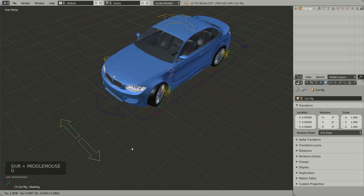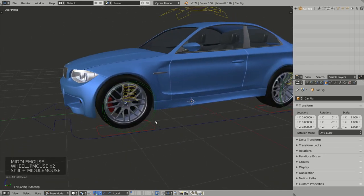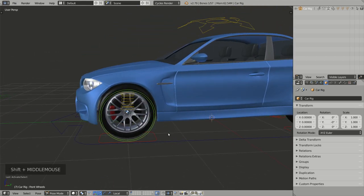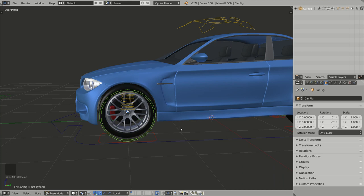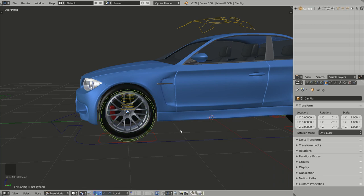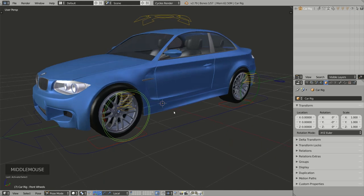The steering widget controls the front wheels, and for each pair of wheels we have a wheel widget which can be used to rotate the wheels — you can even scale it down. You will soon discover that you probably won't use the green widgets often because Rig a Car can animate the wheels automatically for you.